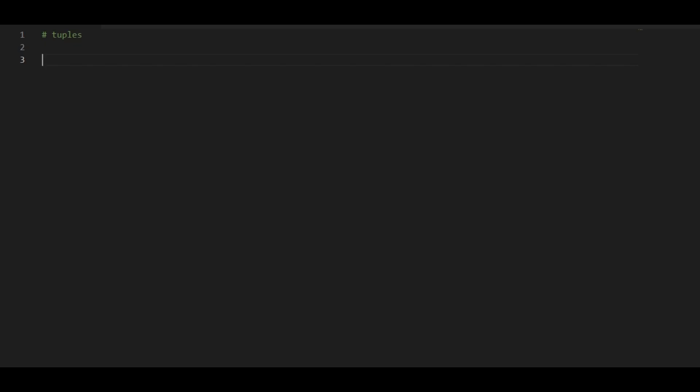Today we will be working with tuples. Tuples are compound data types. These are the same as lists, but the only difference between tuples and lists is that tuples are immutable elements and lists are mutable elements. So when I say immutable elements, it means that you cannot add or update any element inside a tuple. So let's start.